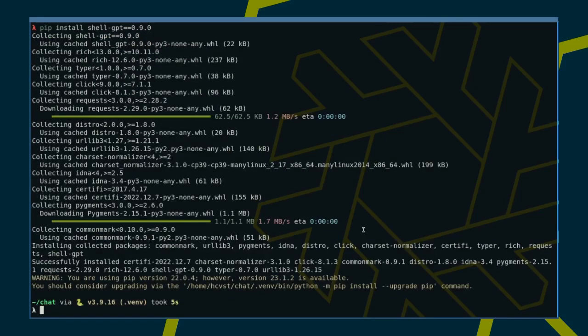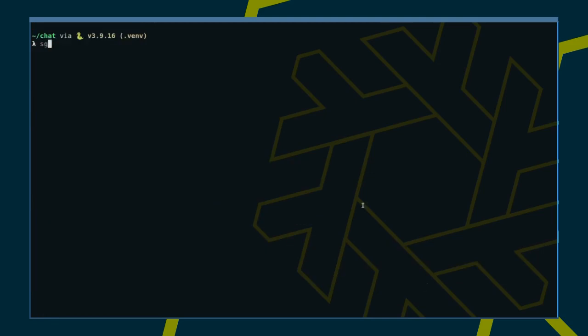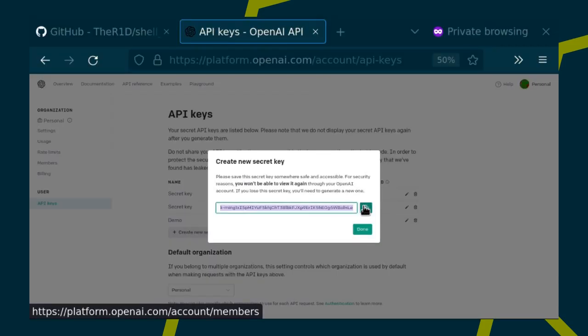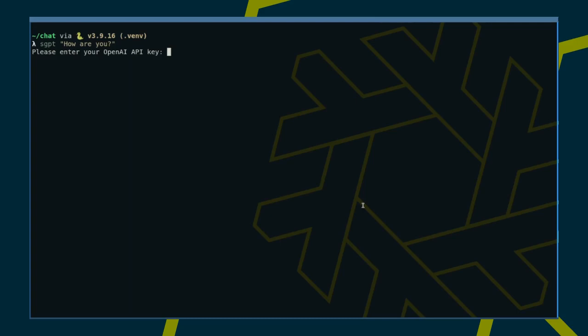Great. Now we still have to provide our API key. And we are set up.